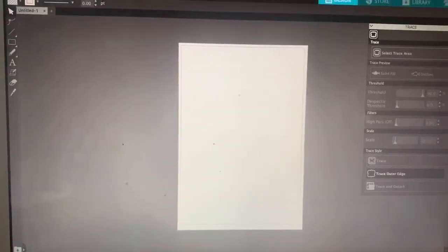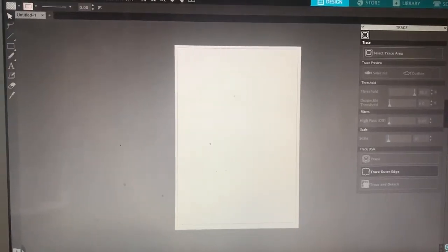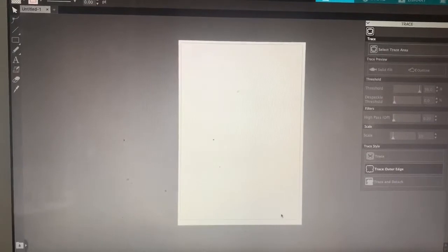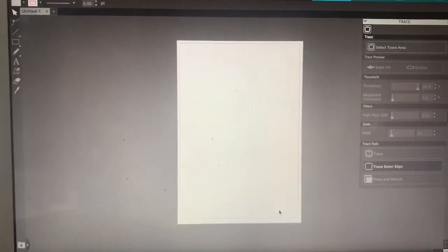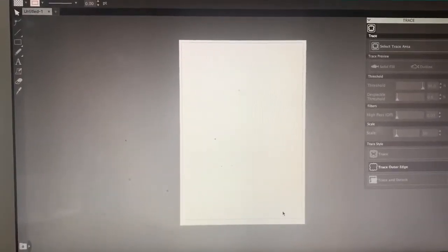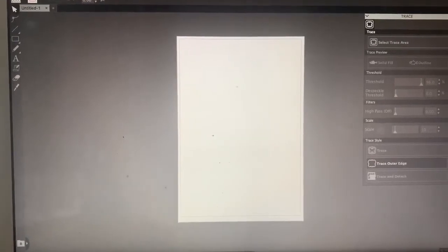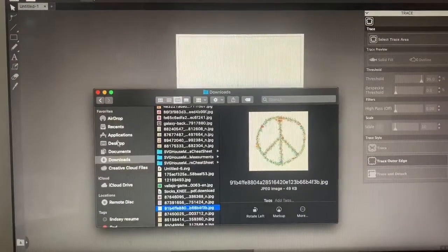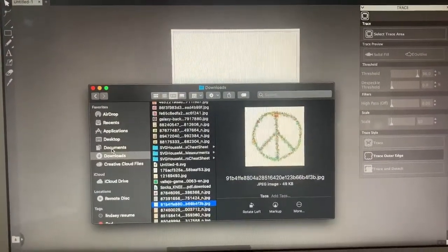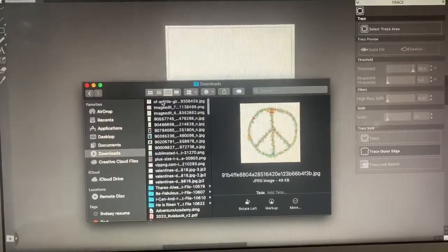Hello, today I'm going to show you in Silhouette Studio how to create a transparent background. The first thing you want to do is upload your image. I just saved an image in downloads and go ahead and drag it to Silhouette Studio.